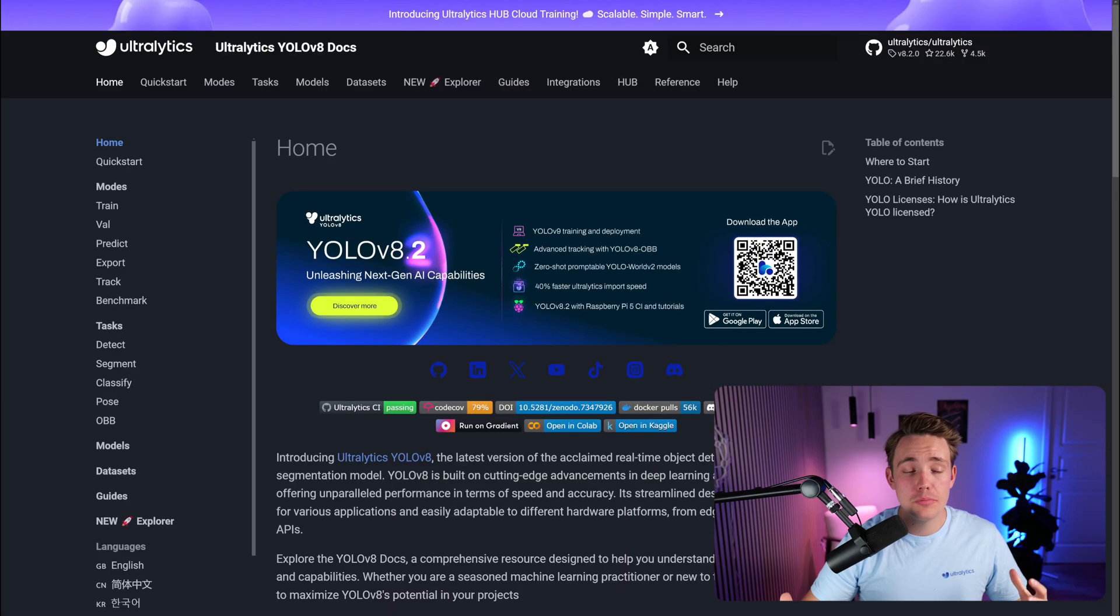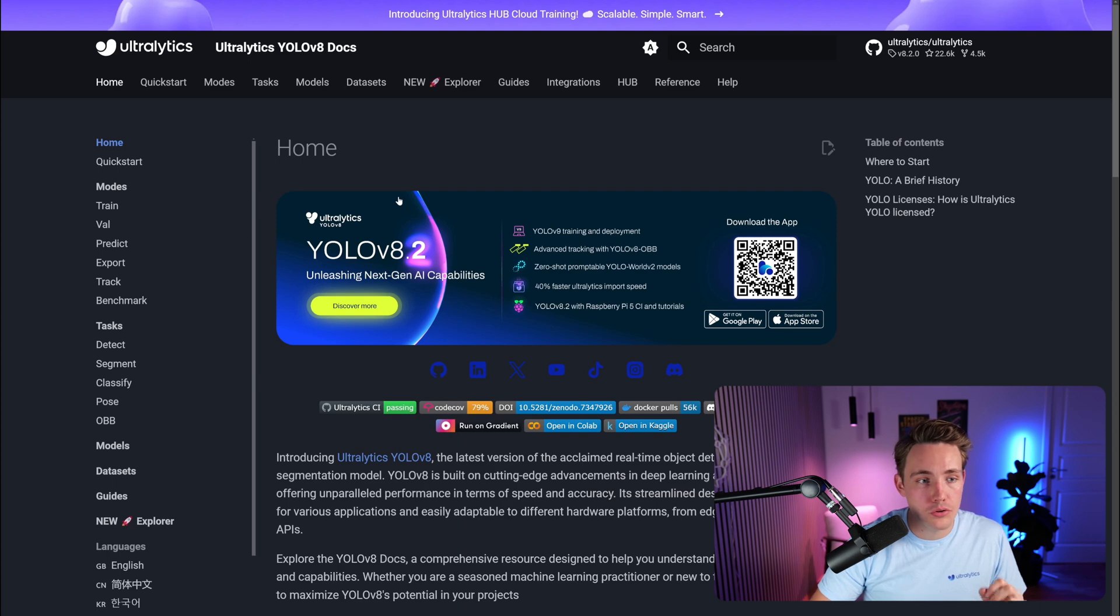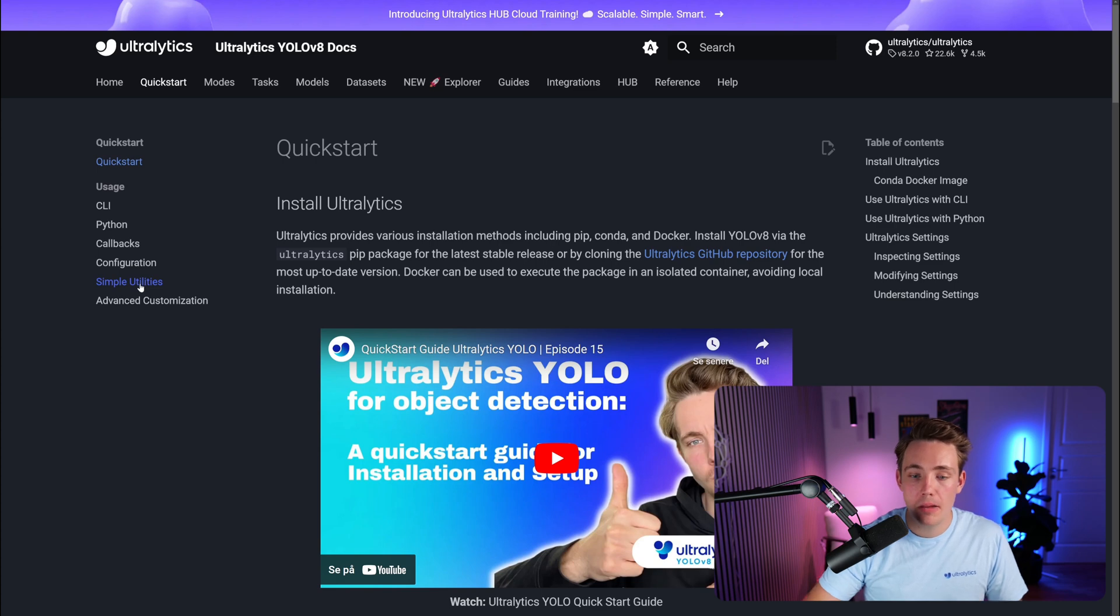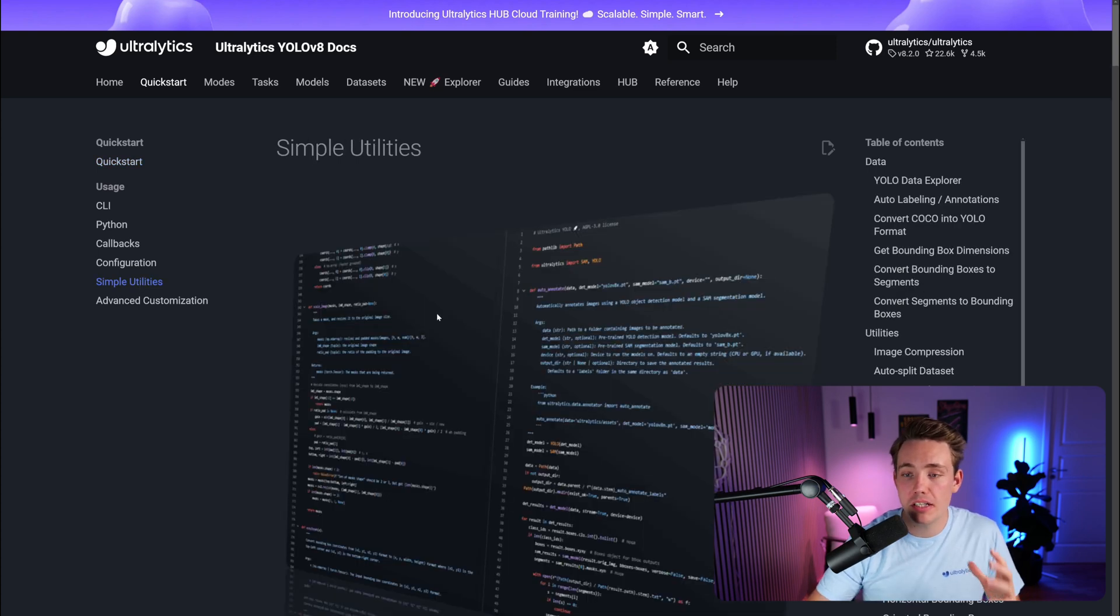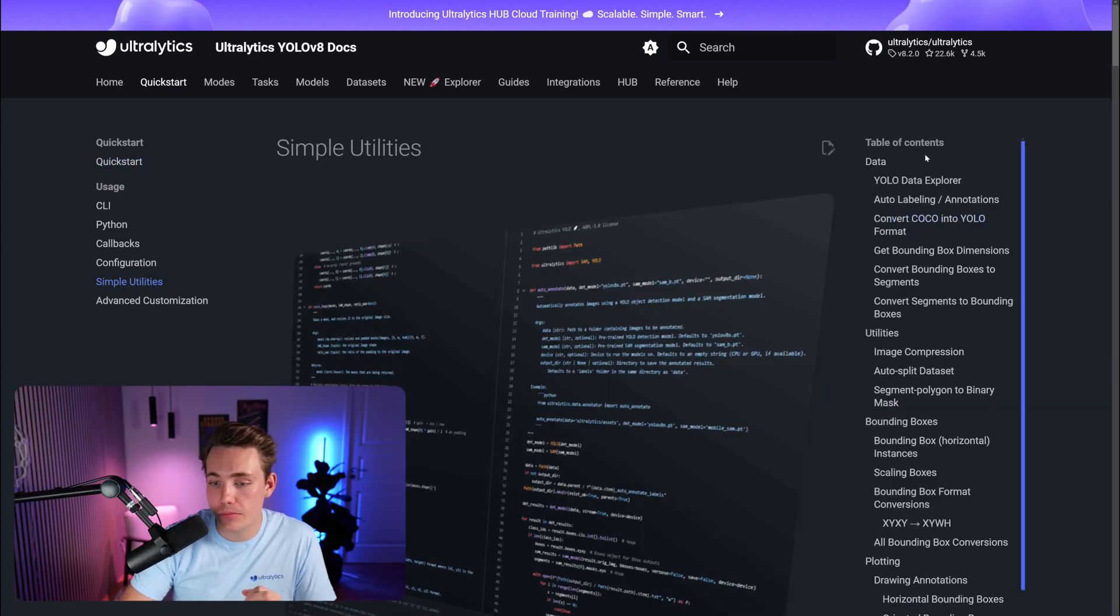Let's jump straight into the Ultralytics documentation. I'm going to show you how we can find the YOLO utilities. We just have to go inside quick start and then we have our usage YOLO utilities. Then you can see all the table of contents over here to the right.